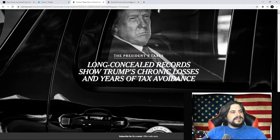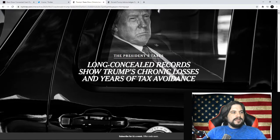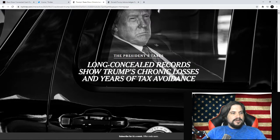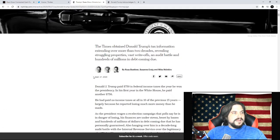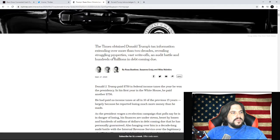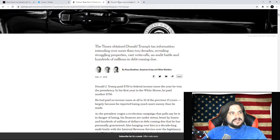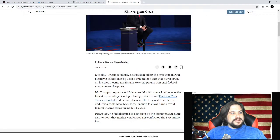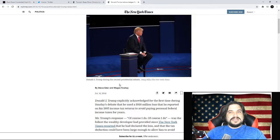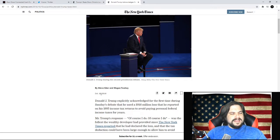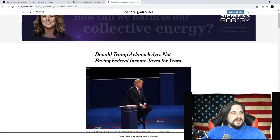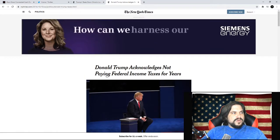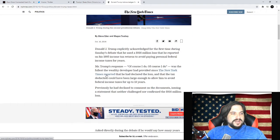Long concealed records showed Trump's chronic losses and years of tax avoidance. So something to put out first is this is something that in 2016, in October 10th, 2016, the New York Times tried to put this information out before.